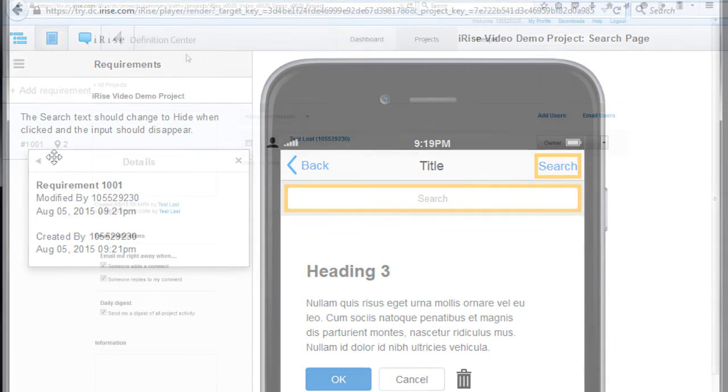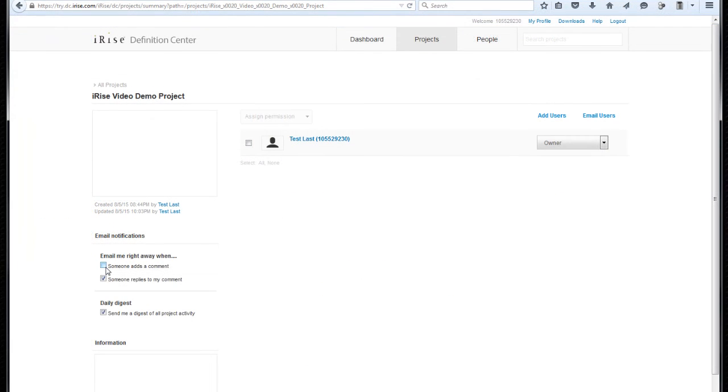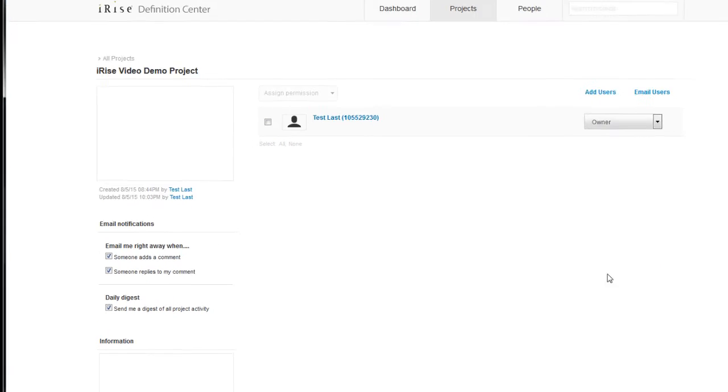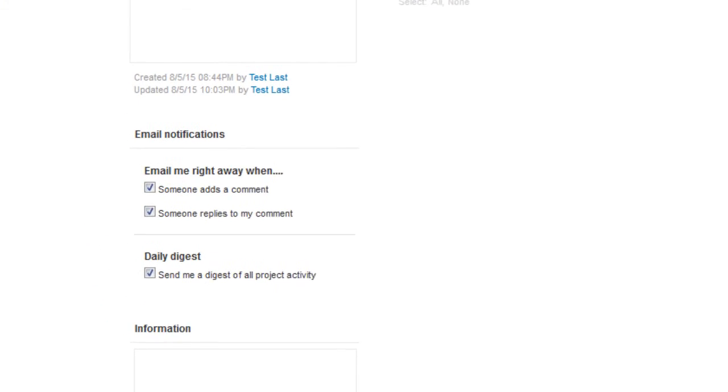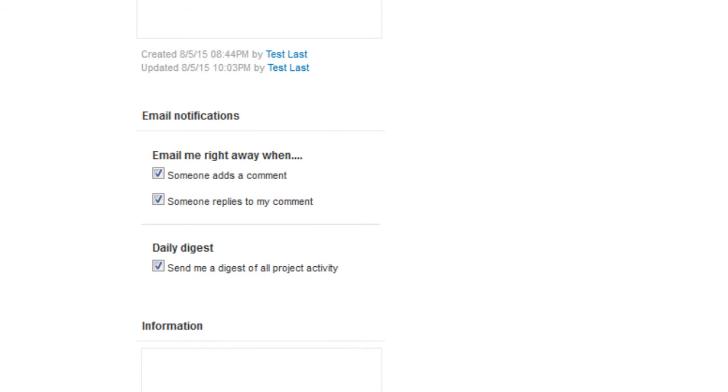One last thing I want to show you real quick is email notifications. So if we jump back to the Definition Center page for this project, on the bottom left you'll find a few options for receiving email notifications for comments and requirements, including the option to receive a daily digest.